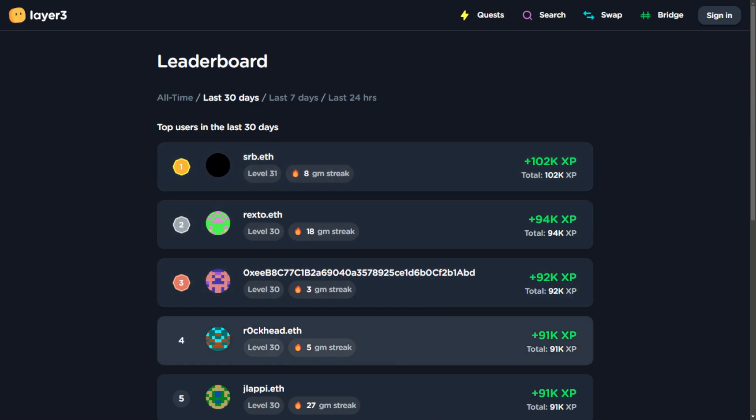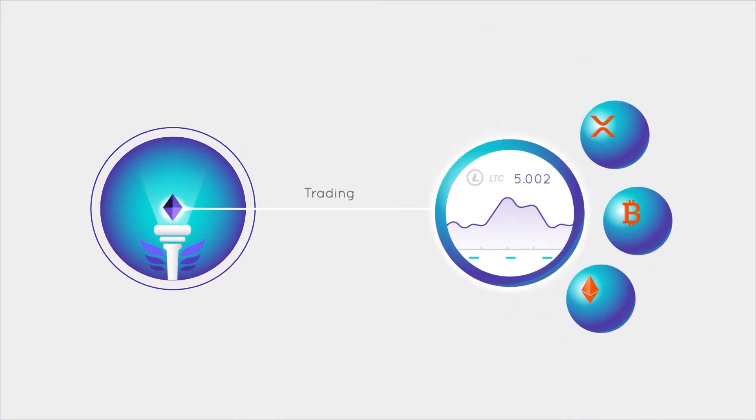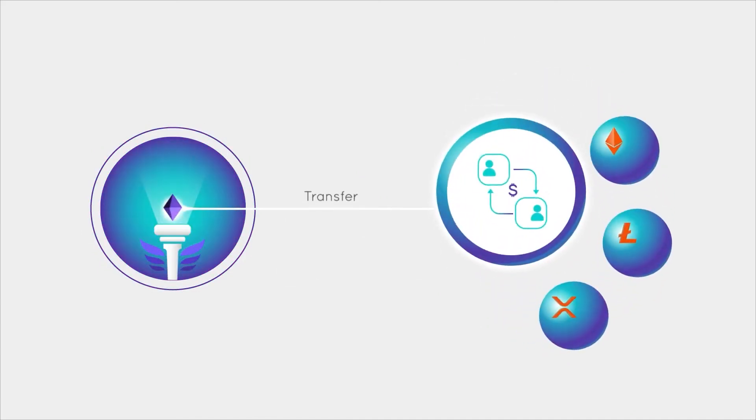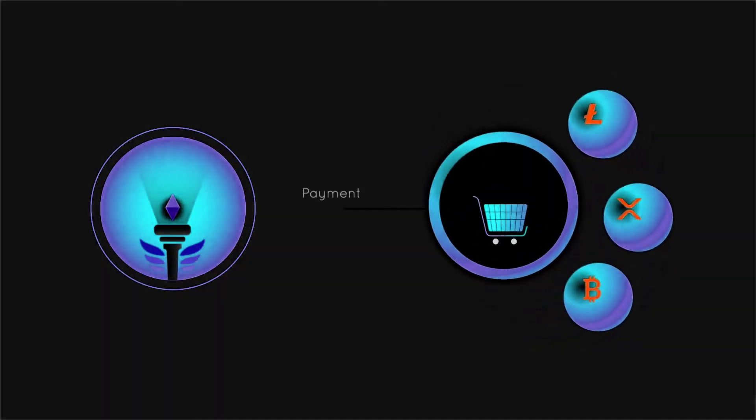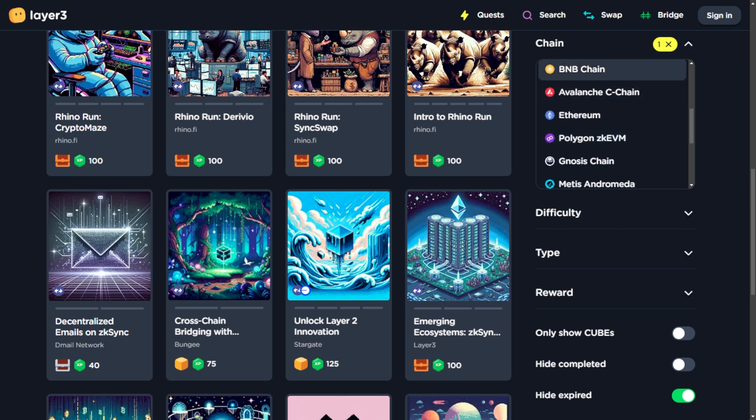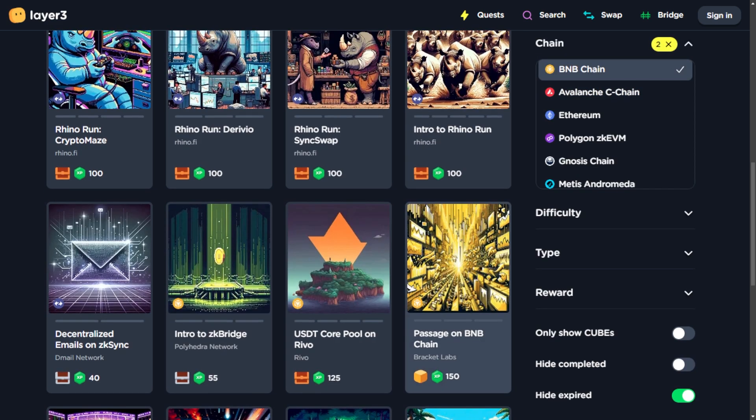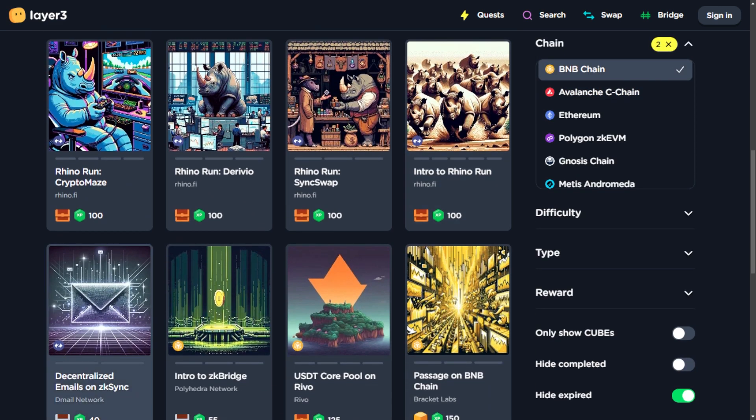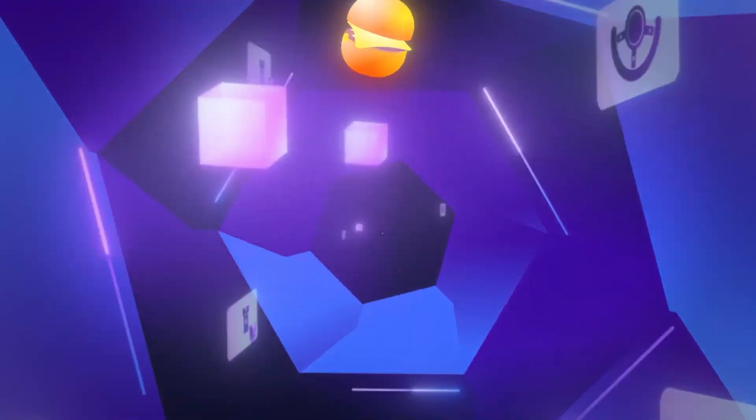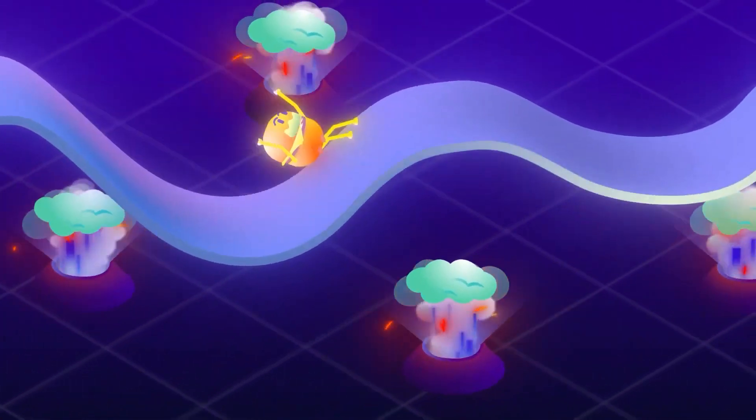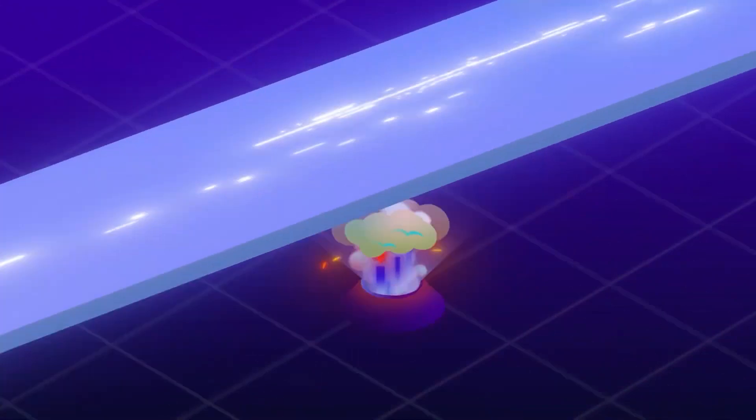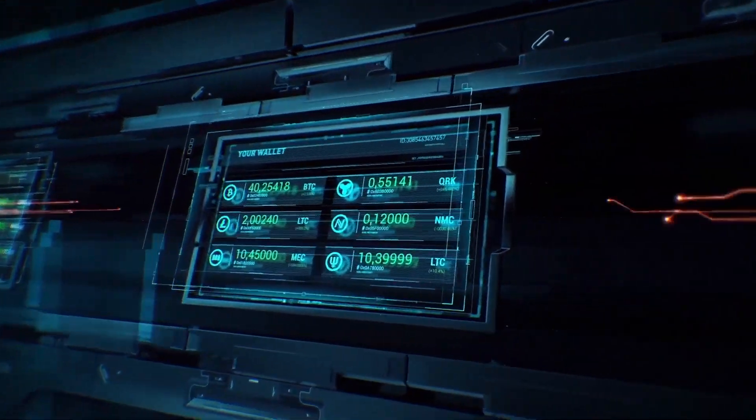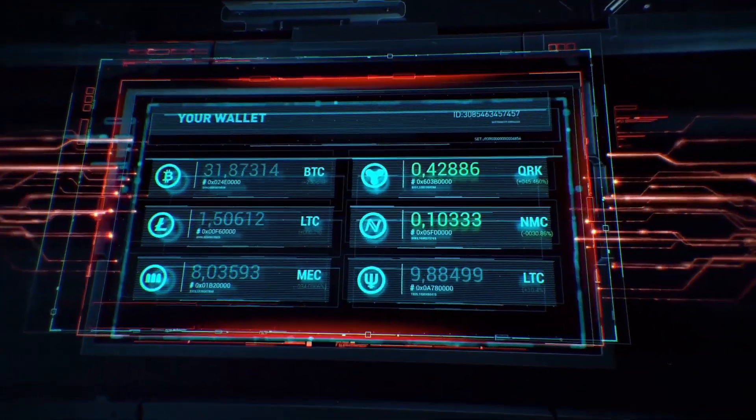Now, unlocking the full potential of Layer 3 involves diving into pro tips and advanced features, taking your Web3 journey to the next level. To maximize your rewards, explore strategies that optimize your completion of Layer 3 quests. Consider the difficulty level and number of steps in each quest. The tougher the challenge, the more experience points XP you'll earn. Sharpen your skills to conquer the most challenging quests and level up faster.